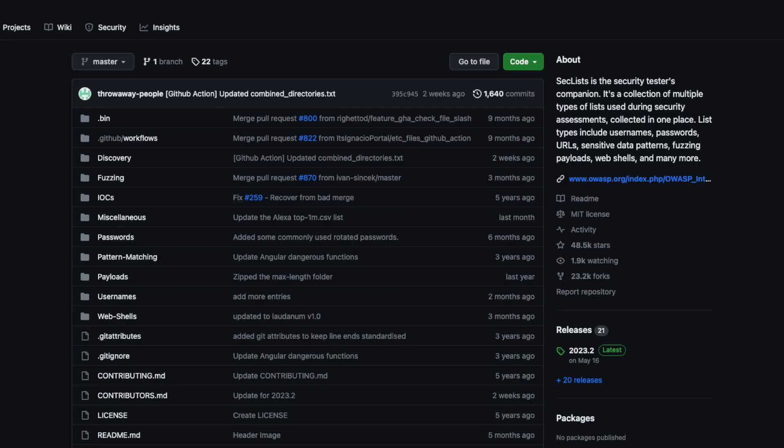Before we do this, let's talk about what a word list is and when it's useful. You typically need a word list when you are presented with an application and you have no clue what is hosted on there, and you want to look for leads or potential paths that could have been left behind. A lot of times you can do this by going through something like SecLists on GitHub by Daniel Miessler — he has a ton of different word lists that you can just download and put on your machine.